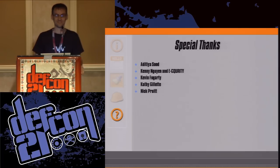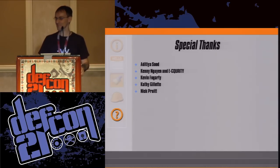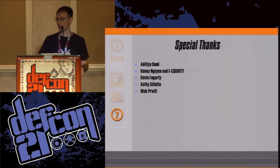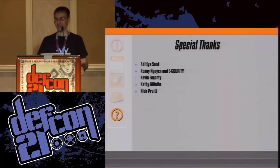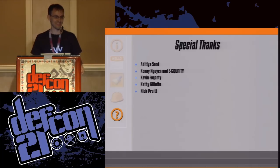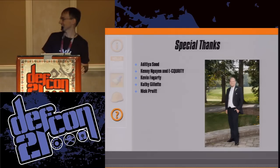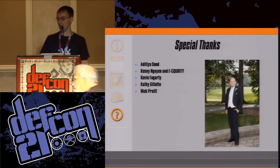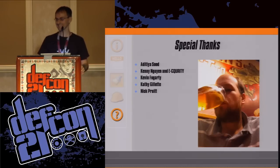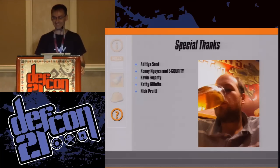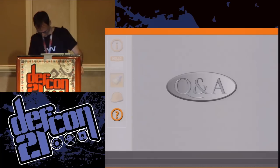Special thanks: Aditya Sud for working out many problems in my abstract; Kenny and eSecurity; Kevin Fogarty; Kathy Gillette; and Nick Pruitt. I promised Nick I would get his face up on a slide at DEF CON — this is my second time around, so I thought I would get that out of the way. And there he is in all his glory. So that's it. Thank you.